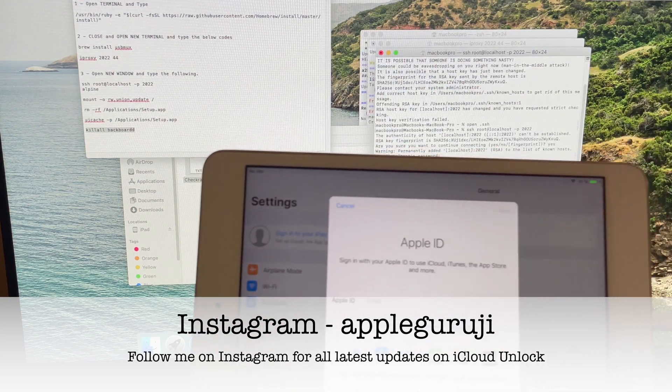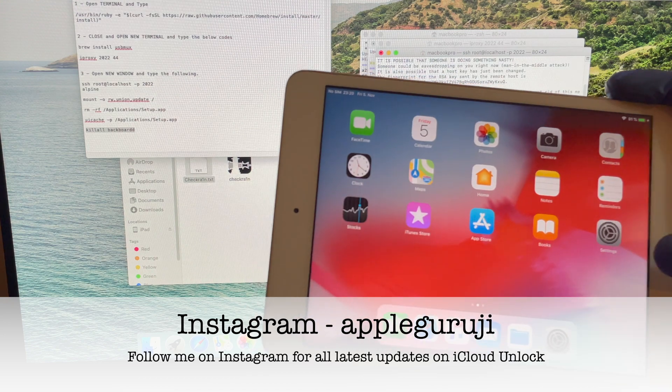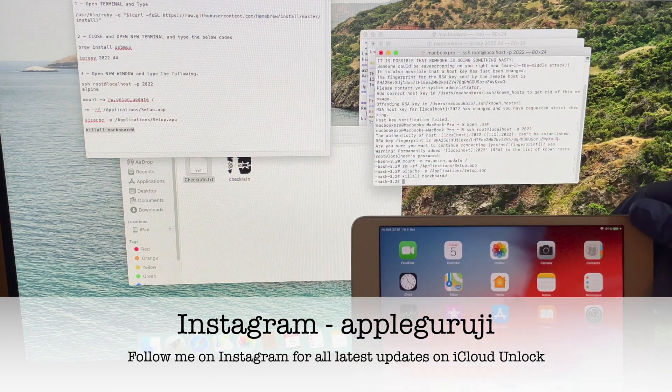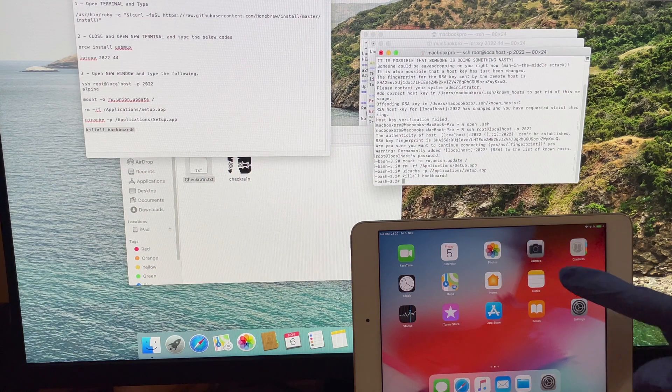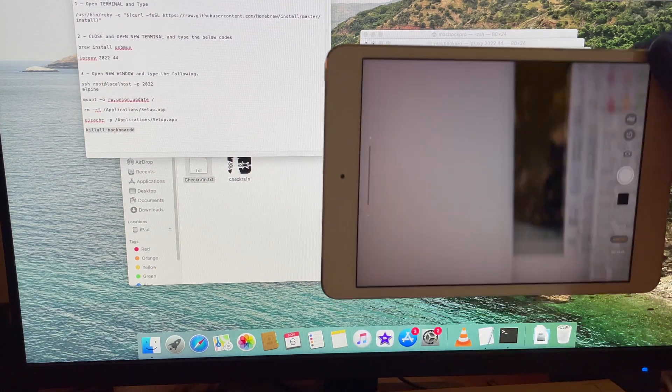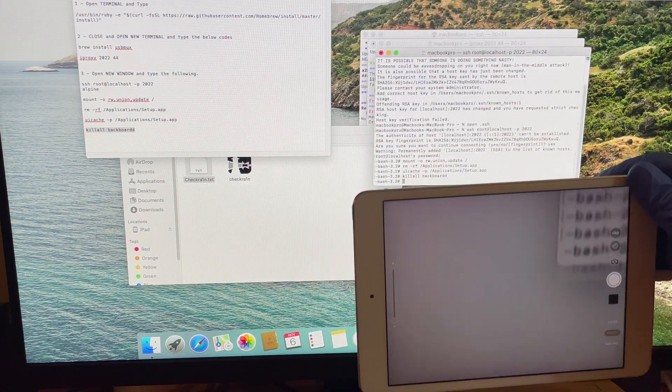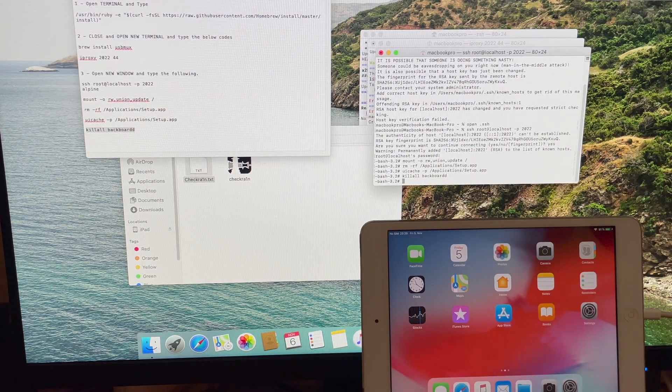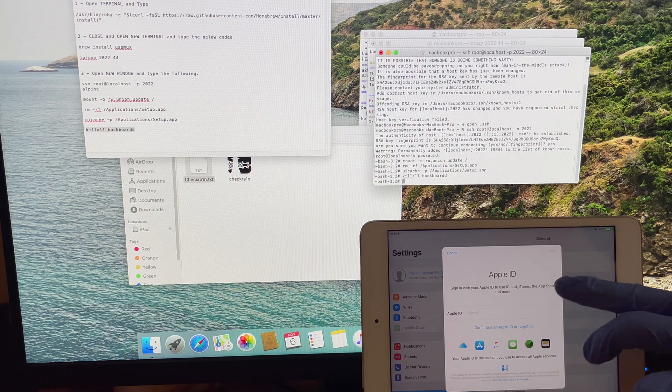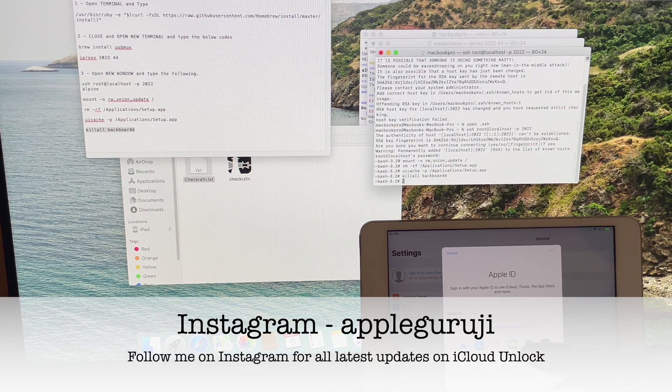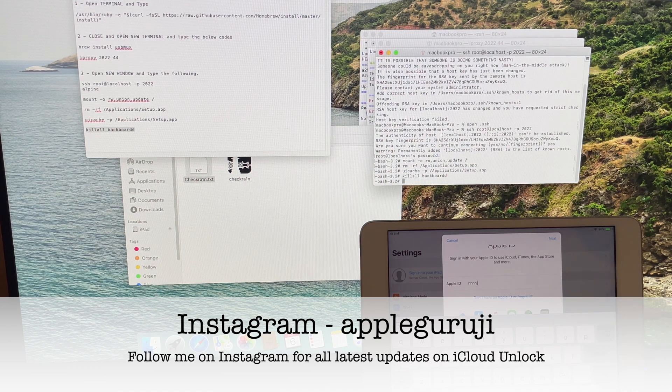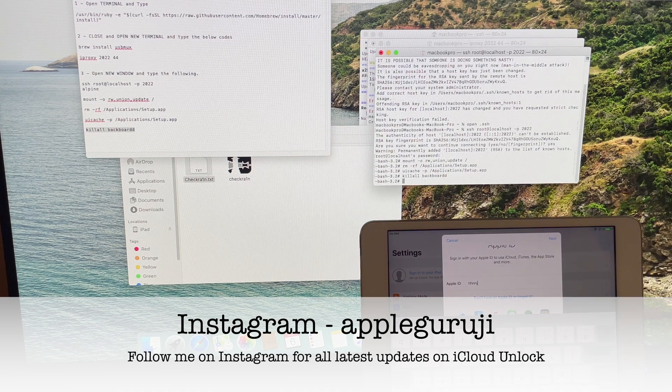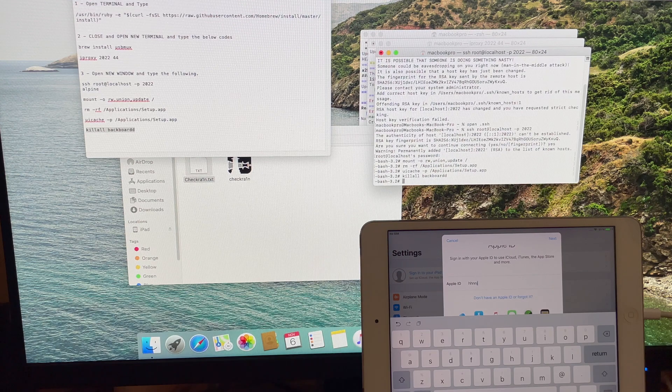Hit the thumbs up button if you liked this video. Do not forget to subscribe to my channel Apple Guruji for more such videos on iCloud bypass. Use the link given in the description to download the files. Don't forget to follow me on Instagram. Thank you for watching. Stay safe my dear friends.